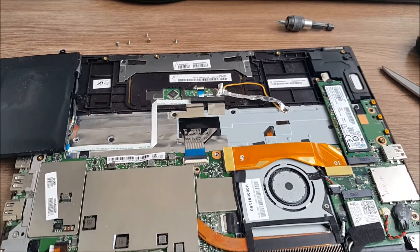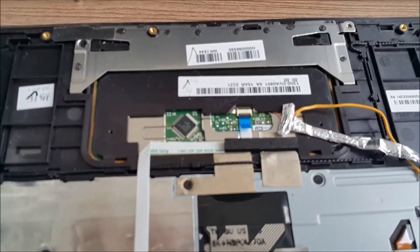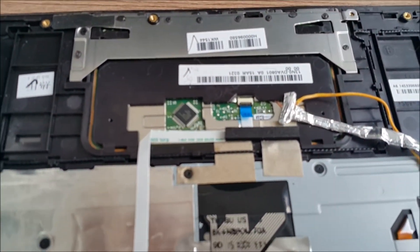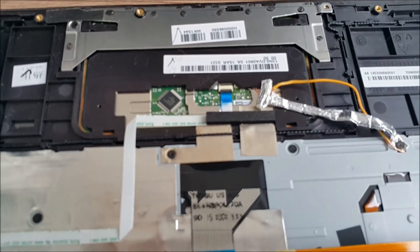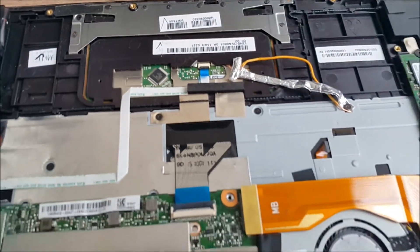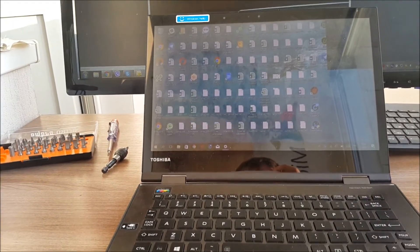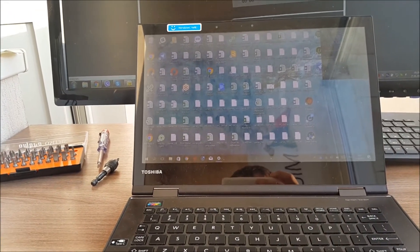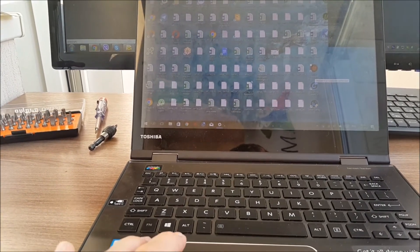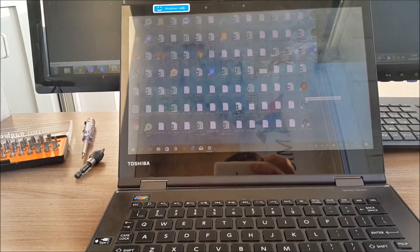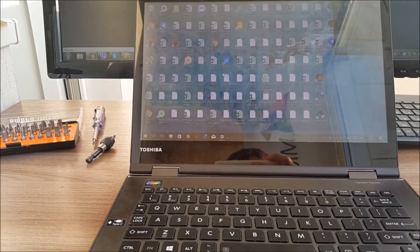After that, you should assemble your notebook again; it is easy. You can see that now it works properly and stably. Thank you for your attention. I hope it was useful for you. Goodbye.